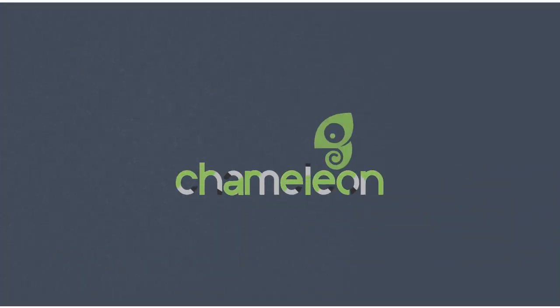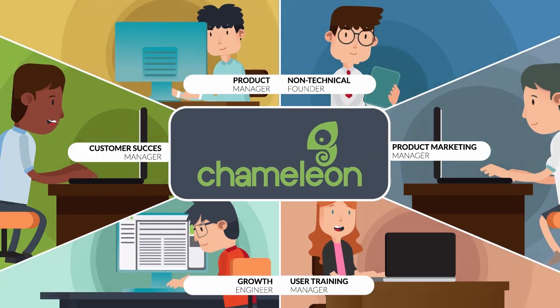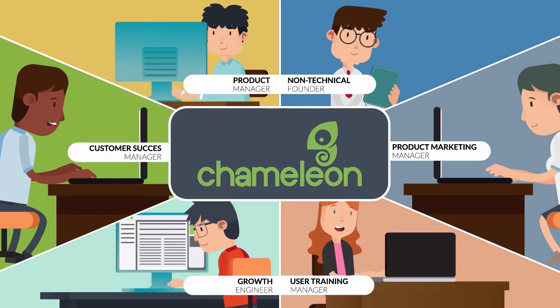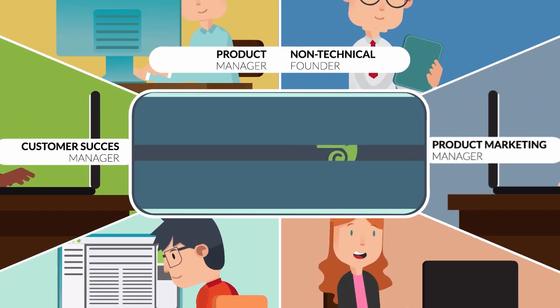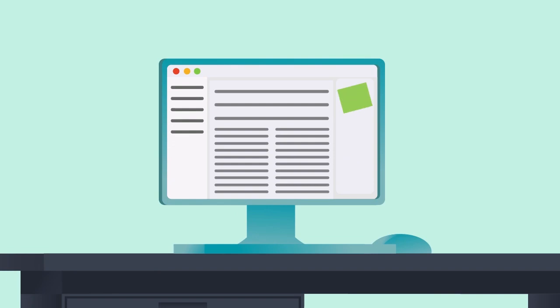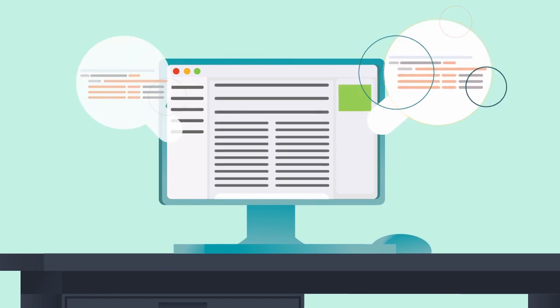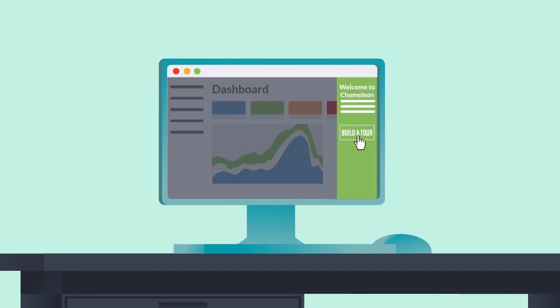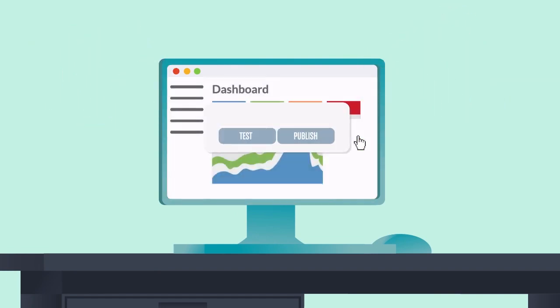That's where Chameleon can help. Now, you can easily build and optimize a product tour without writing a single line of code. Just add the short code snippet to your site, and then use our handy editor to build, test and publish your new tour.